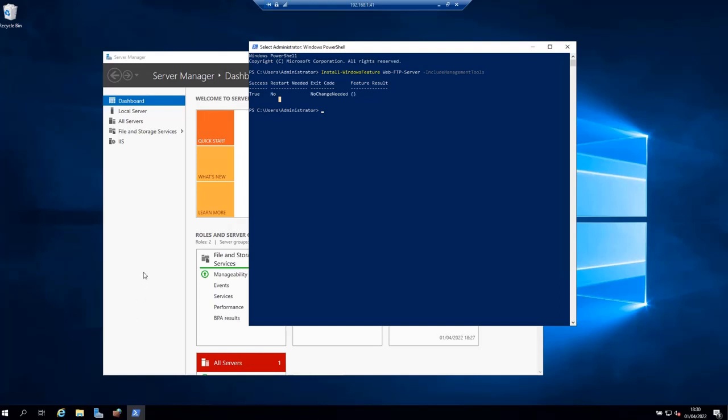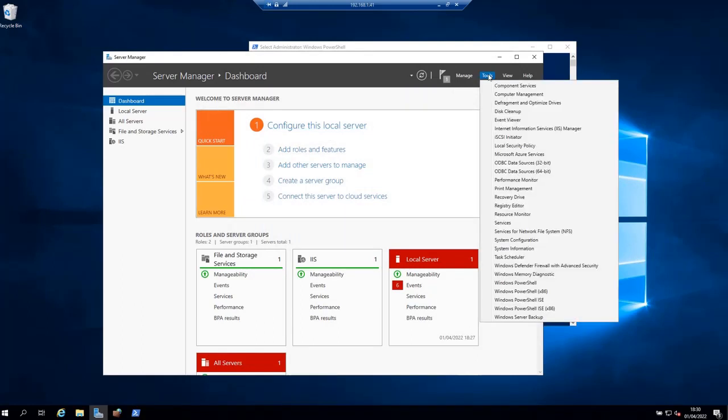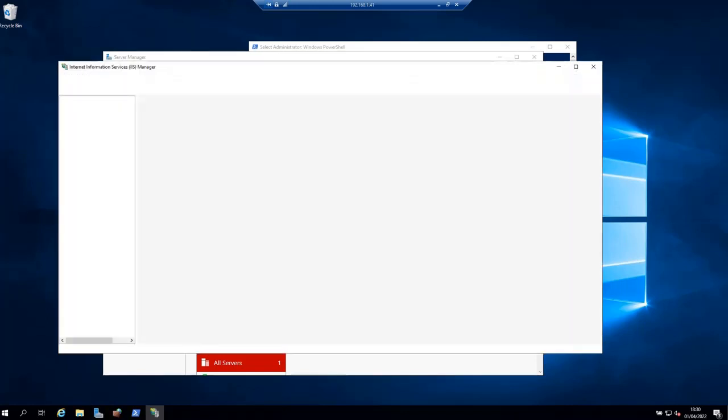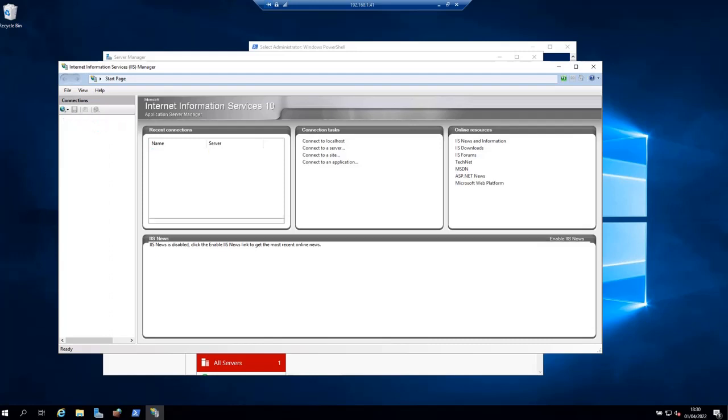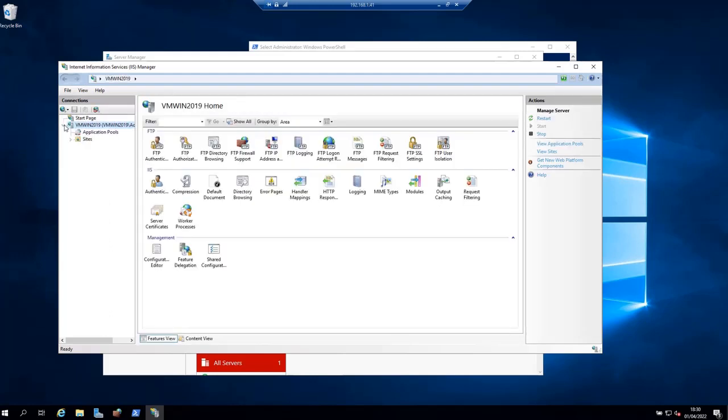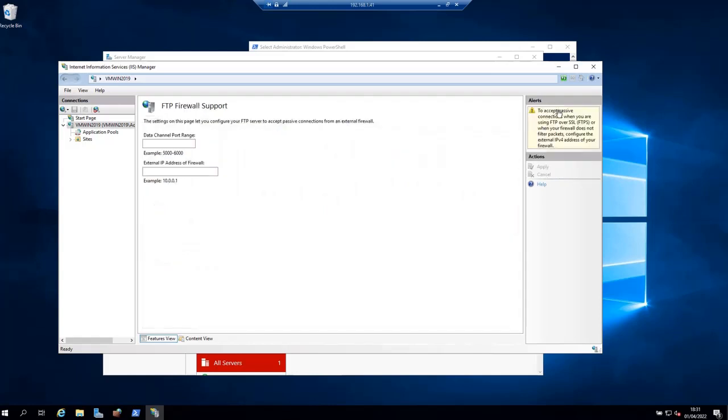In the Server Manager, under Tools, go to Internet Information Services Manager. Once it is open, click on your server, which is this one, and then expand it. Select FTP Firewall Support and click on Open Feature here on the right.